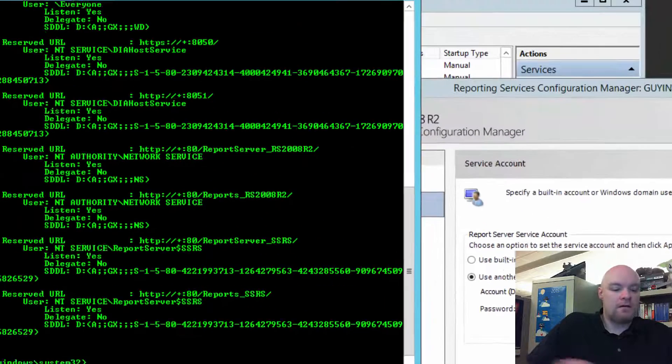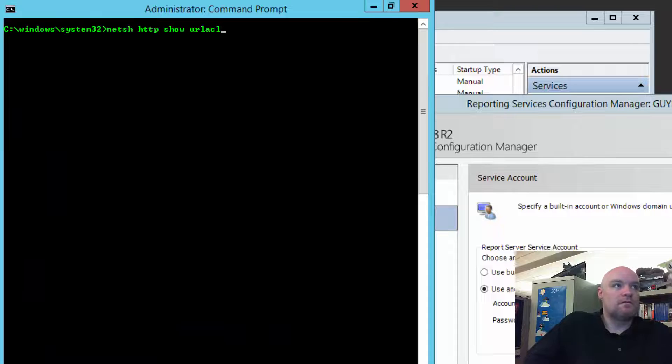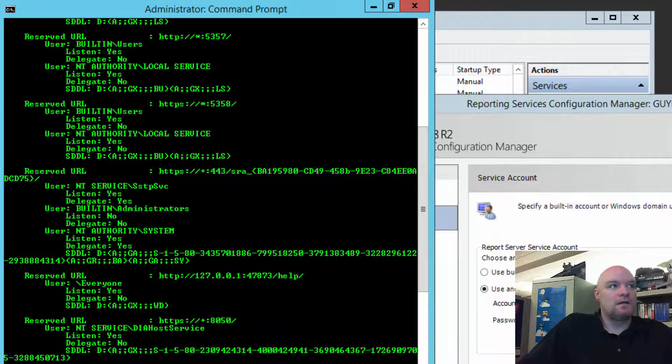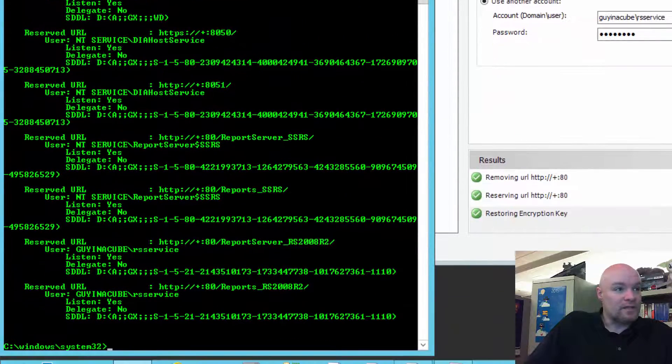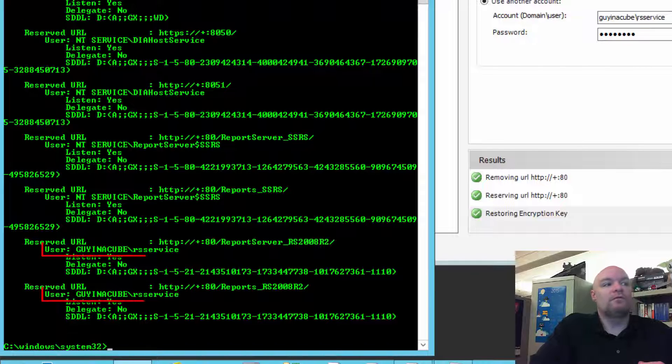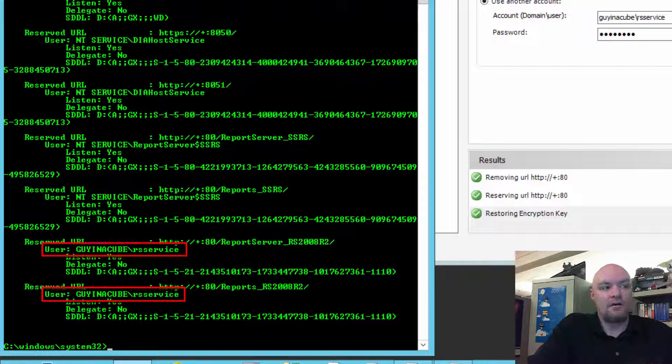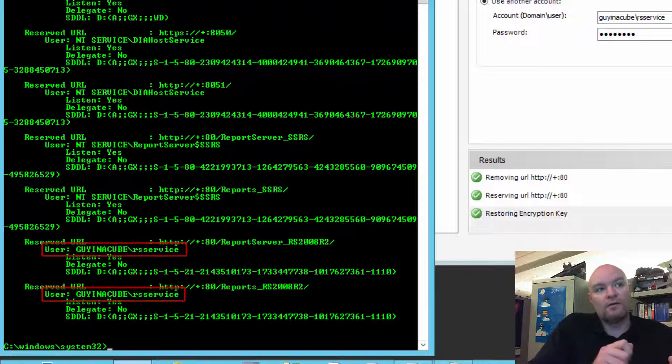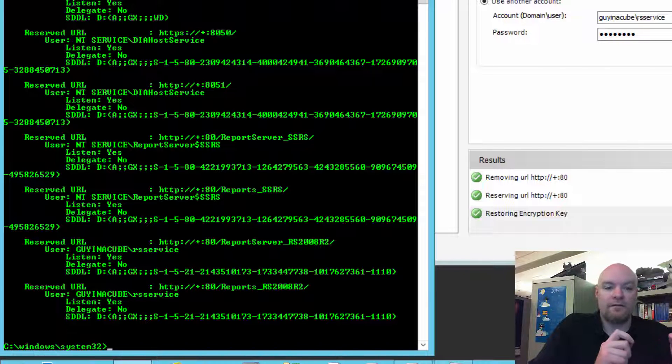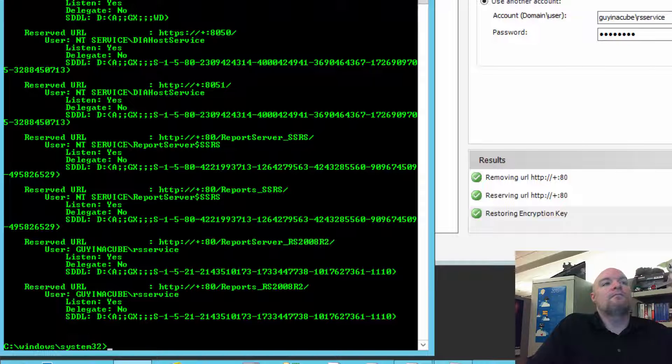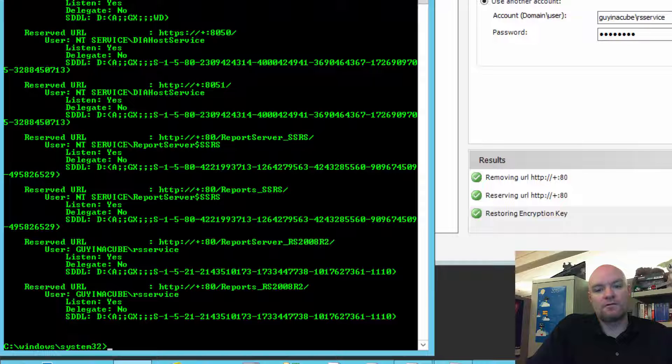And if we come back here and rerun the NetSH command, we can see here for 2008 R2 that we now show the RS Service Account, which is proper. So, Reporting Services Configuration Manager will alter those URL reservations correctly. It'll take care of the encryption key piece. So, if you're changing the service account, you want to do it through Reporting Services Configuration Manager.